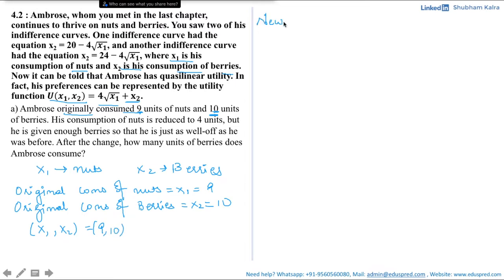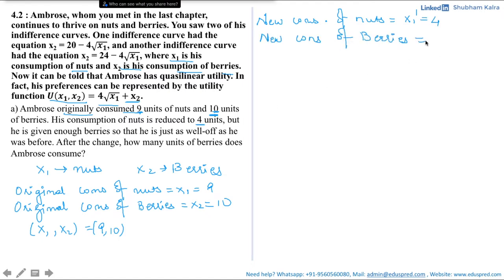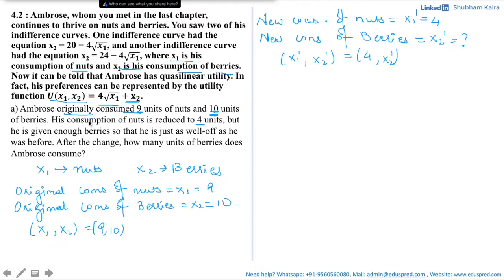Let the new consumption bundle have x1' = 4 for nuts, and x2' be the new consumption of berries which we have to find. So the new consumption bundle is (x1', x2') = (4, x2'). The condition for x2' is that he is given enough berries so that he is just as well off as before — meaning the utility from the original bundle (9, 10) equals the utility from the new bundle (4, x2').